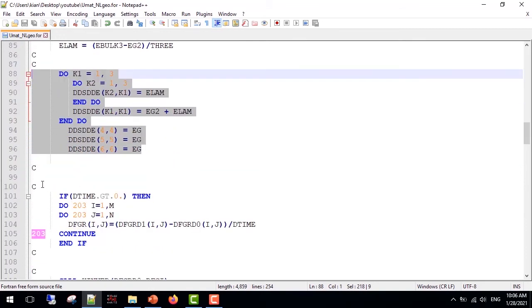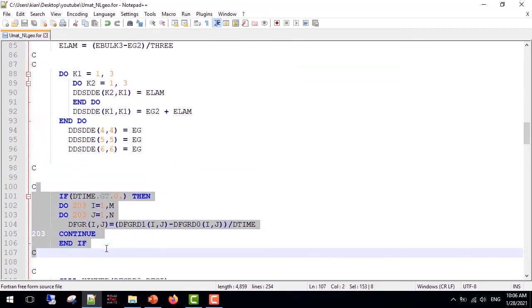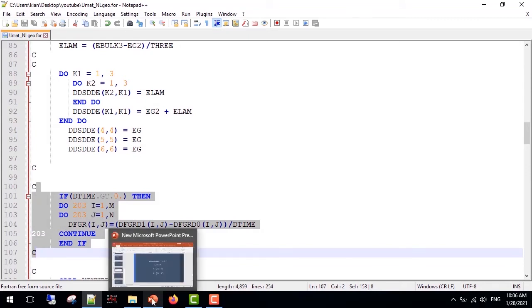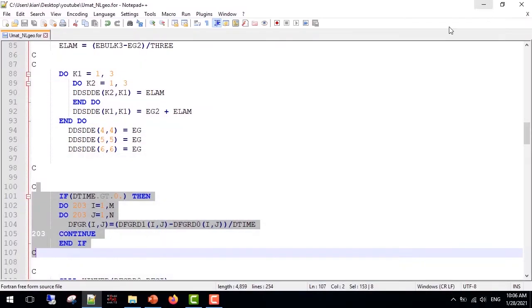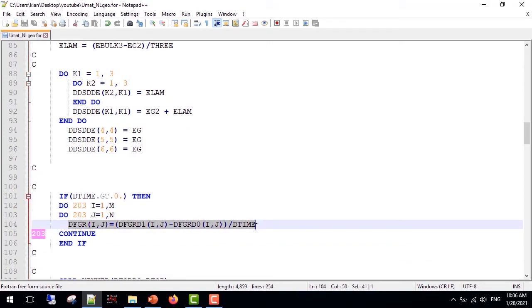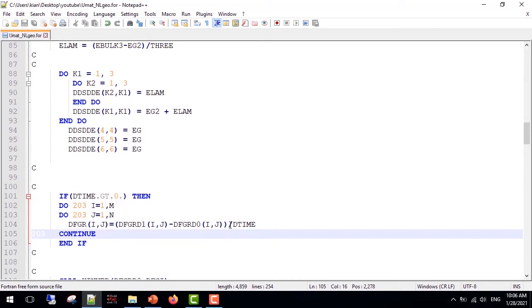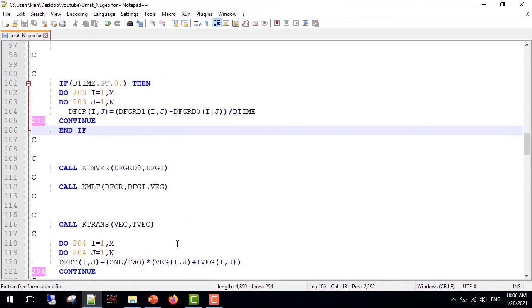From here our main calculations commence. We need F_dot and F_inverse to obtain the velocity gradient. So I use this relation for F_dot: deformation gradient at the end of the increment minus deformation gradient at the beginning of the increment on the top of the fraction, and DTIME on the bottom of the fraction. Note that the time must be positive. Then I used K_inverse subroutine to obtain the deformation gradient inverse.